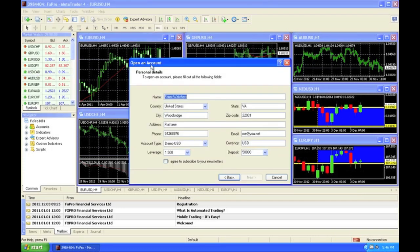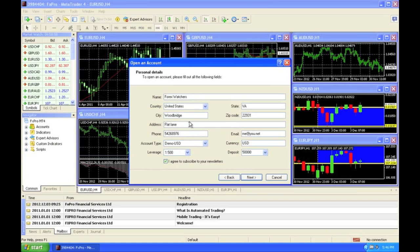Remember, this is a demo account. So, account type. It says Demo here. Fill in your information. Click I agree. You can leave everything standard if you'd like. And click Next.